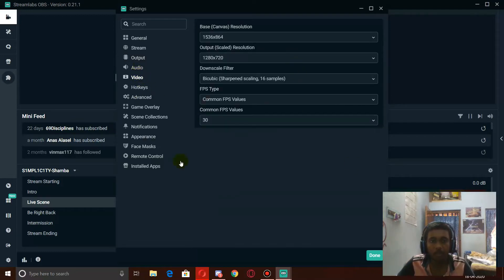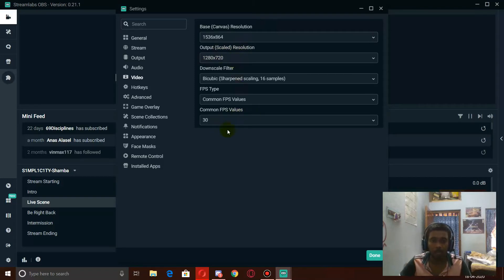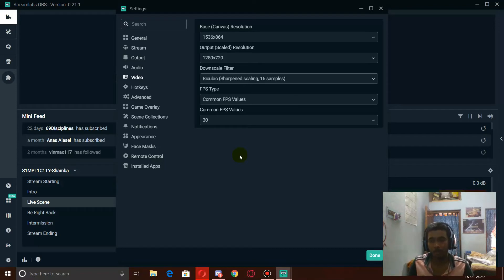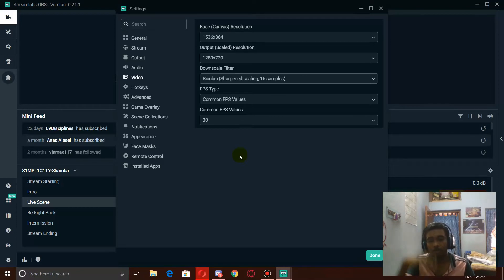Next up, in video settings, make sure you start your streaming at 720p, 30 fps. You can keep the base canvas at anything, even 1920x1080p, but make sure your output resolution is 720p for the very first time and keep fps at 30. If you want to increase quality: for picture quality, try to stream at 1080p, 30 fps; if you want more frame rates, try 720p, 60 fps. See which works better for you, and slowly you can move to 1080p, 60 fps streaming, if you have a good internet connection too.